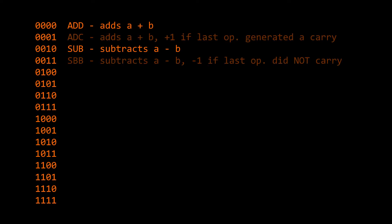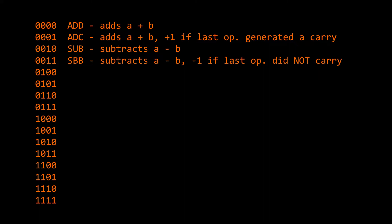We will also add an add with carry and subtract with borrow operation to the list. These operations are the same as normal add and subtract operations, but with one important difference. If the last operation the ALU performed generated a carry signal, then we will add one to the result of the operation. This will make multiple precision arithmetic much easier to implement, allowing us to do operations on numbers larger than 8 bits by separating them into 8-bit chunks and doing the operations one byte at a time.